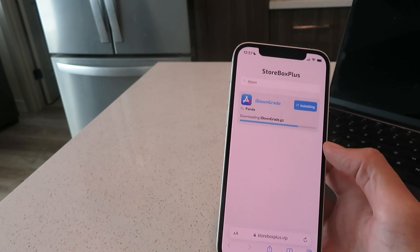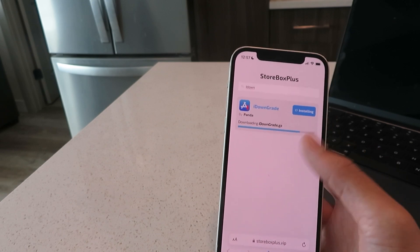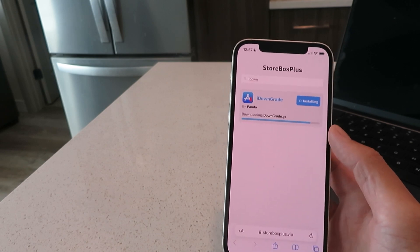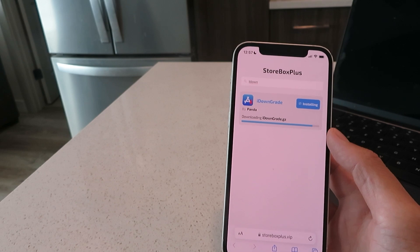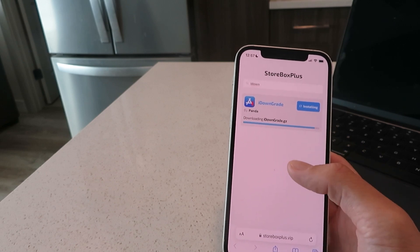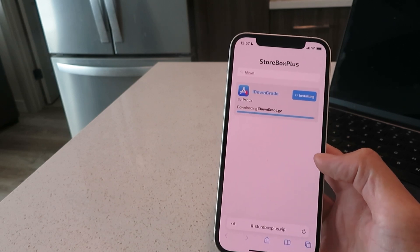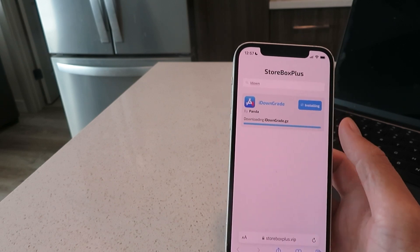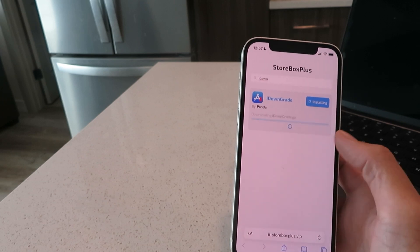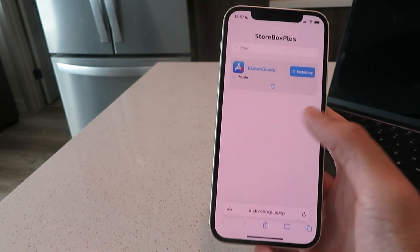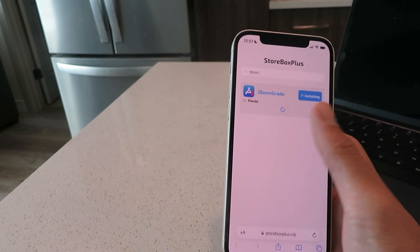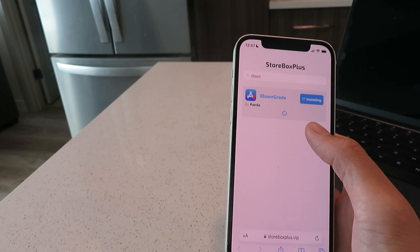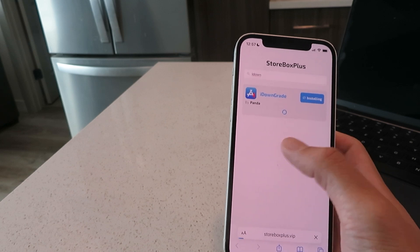The profile is going to be an installer profile for the actual iDowngrade app. Super easy to do, just follow my instructions and you'll be good to go. Once this download bar is finished, it's going to hit you with this message right here.